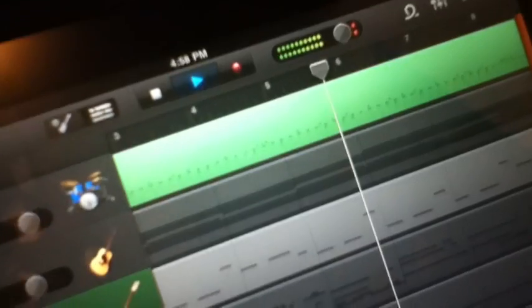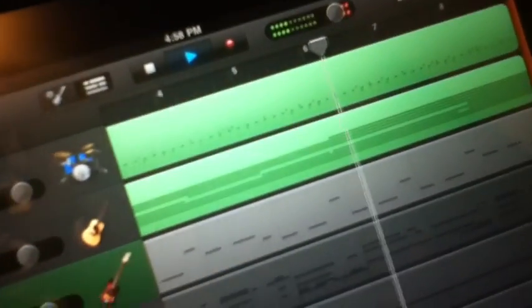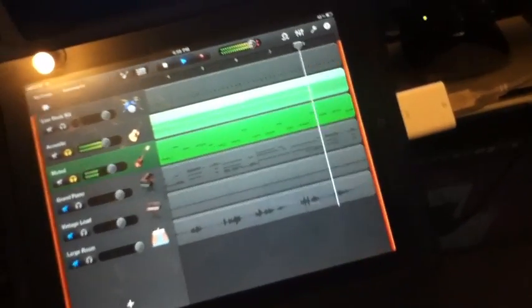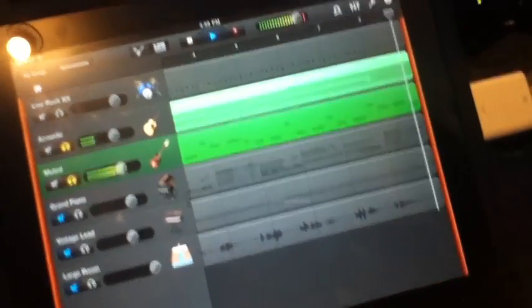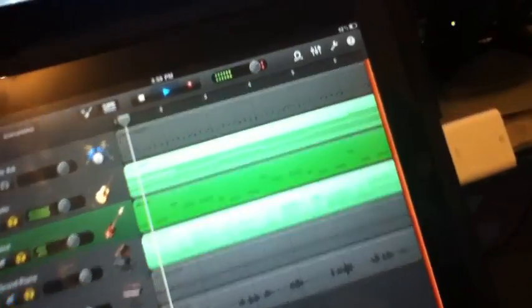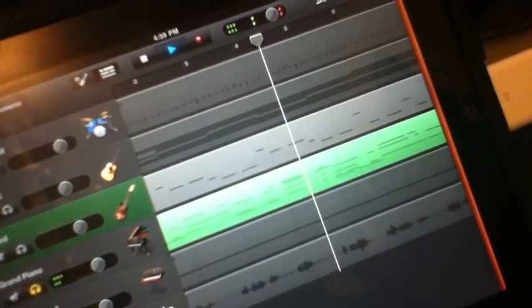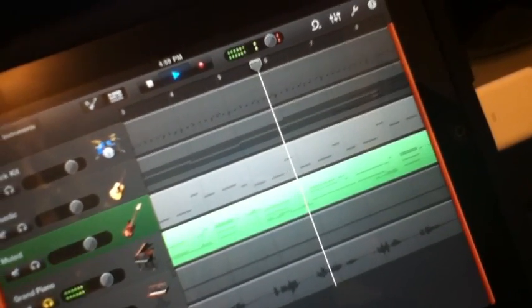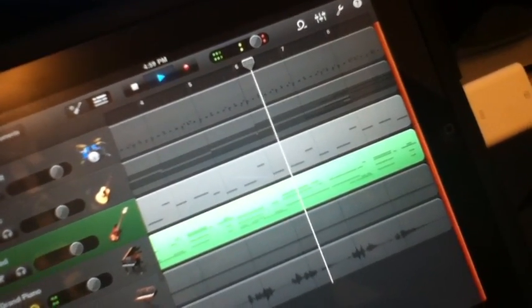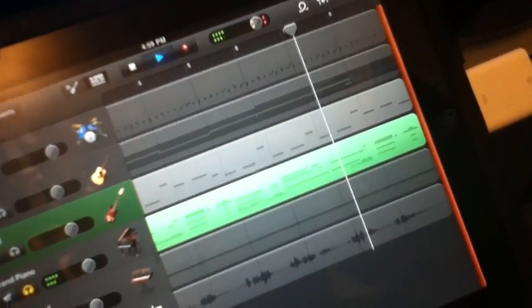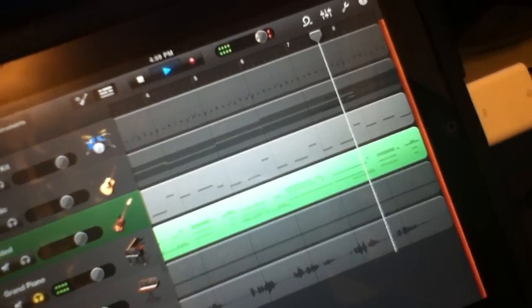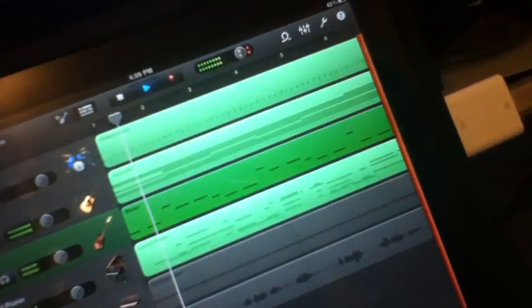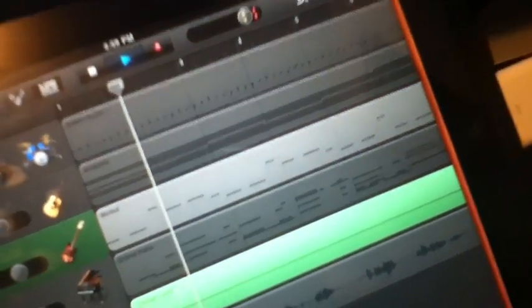So this is the drums, this is acoustic guitar, bass, and this is the piano.